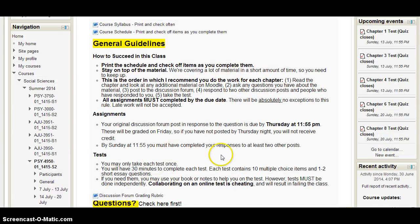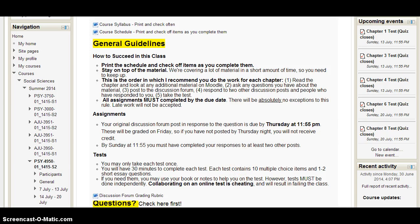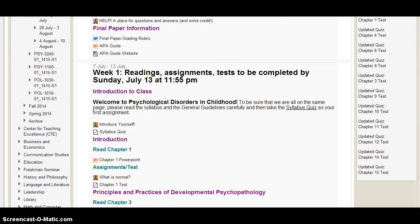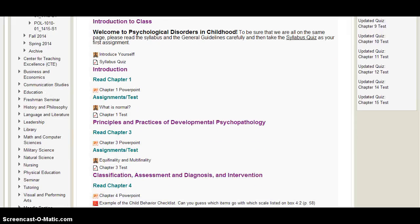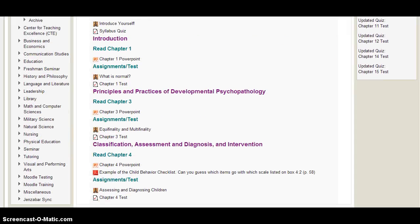Going back to Moodle, after the general information section, everything is organized by week. Throughout the week, you'll want to go through the sections which are organized by chapter. Most weeks we'll cover two chapters, but in the first week we'll cover three.